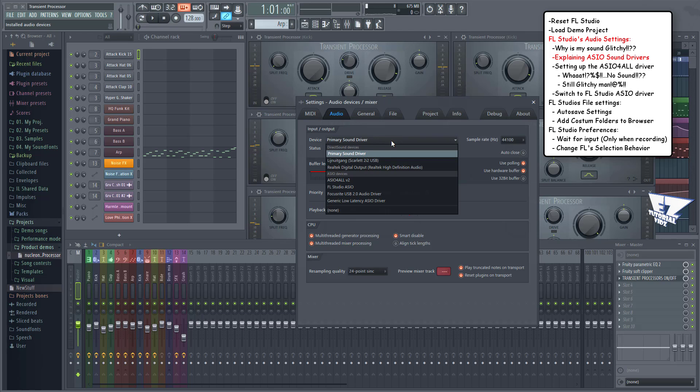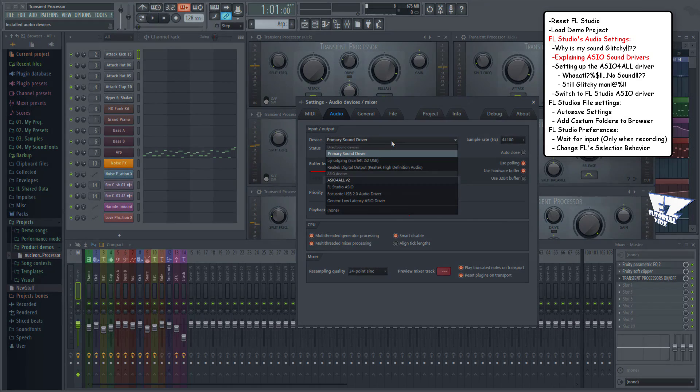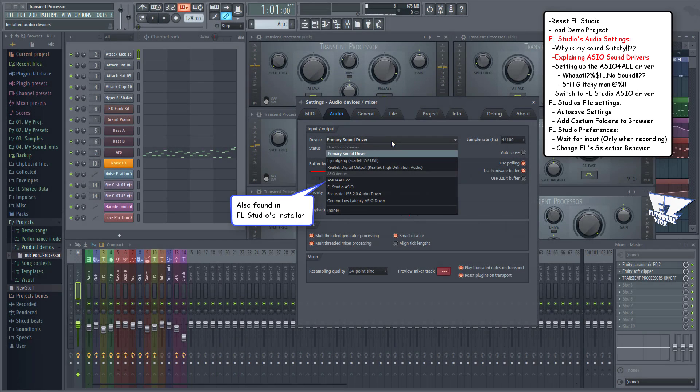This list shows all the audio drivers installed on your system. You'll probably have the ASIO for All driver. If not, check the description link below to download and install it. If you have FL Studio 12 and above, you'll also get the FL Studio ASIO driver.